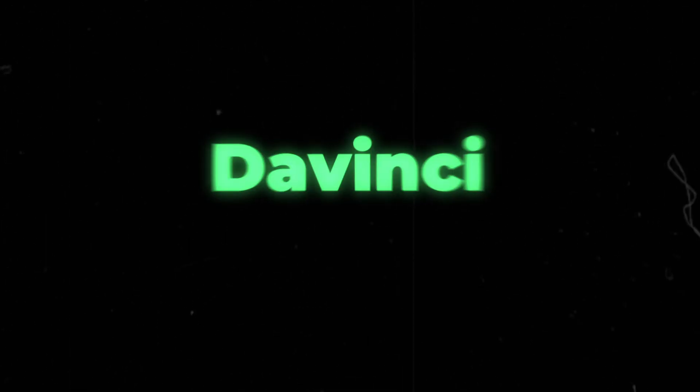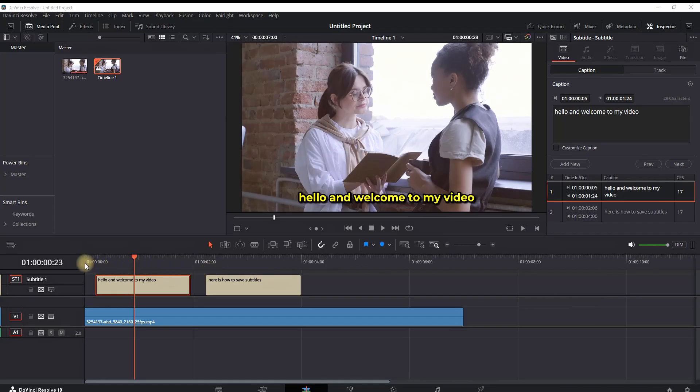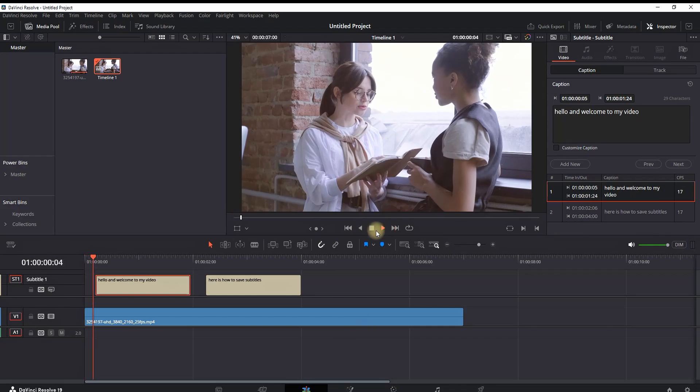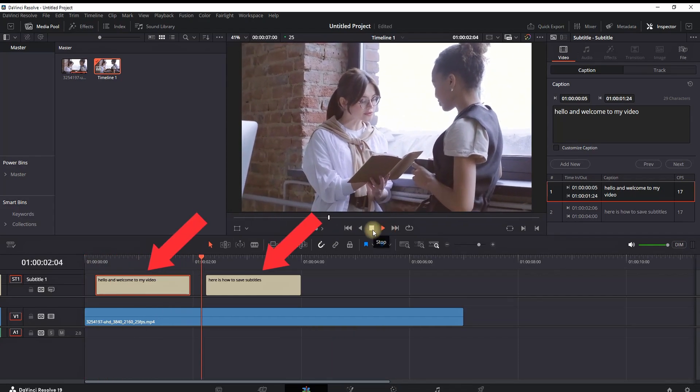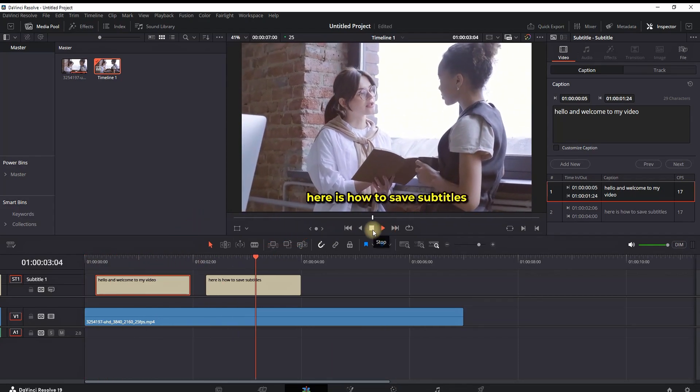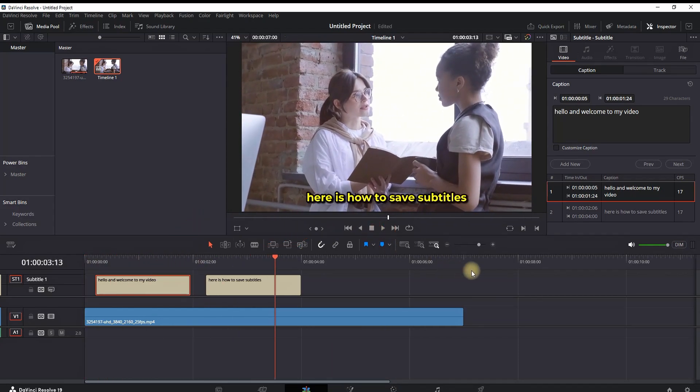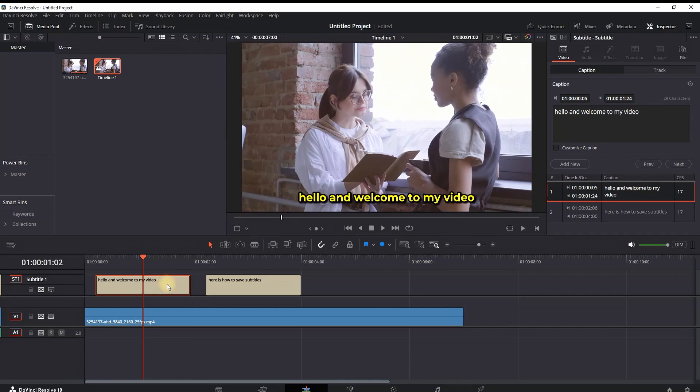How to save subtitles inside DaVinci Resolve. I'm inside DaVinci Resolve in the Edit page and I have the subtitles ready on my timeline. As you can see, they're already customized, colored, and placed in the right position.